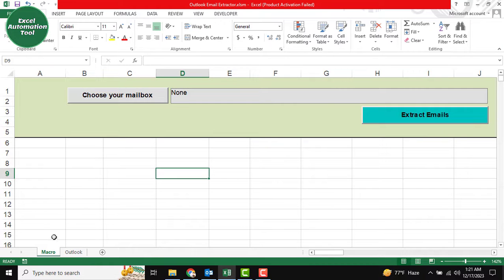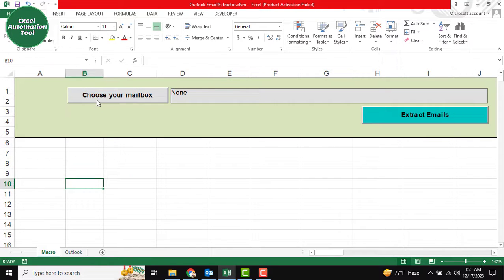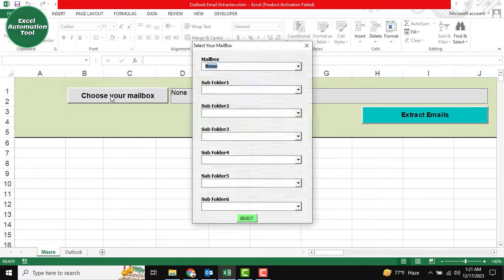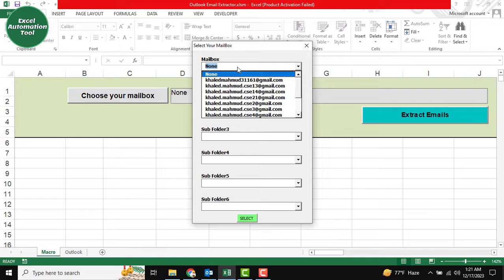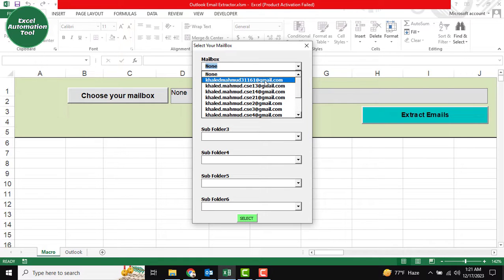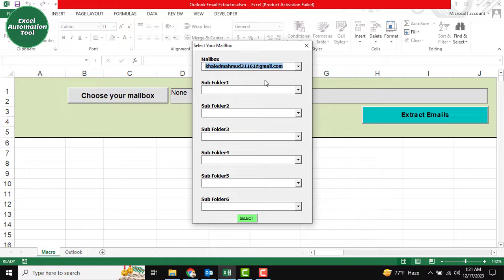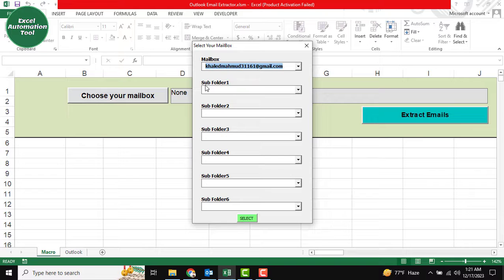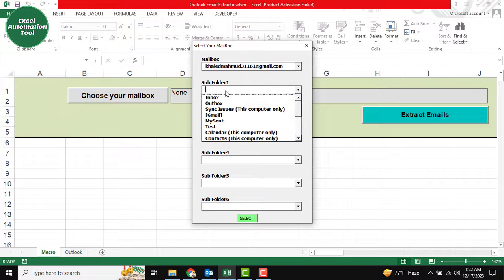I'm going to the macro sheet where there's a button called 'choose your mailbox'. I'll click this, and the mailbox item selection option appears. Select the mail address as required. I'm selecting my prepared mail address. The second thing is you need to select the folder, like the subfolder.